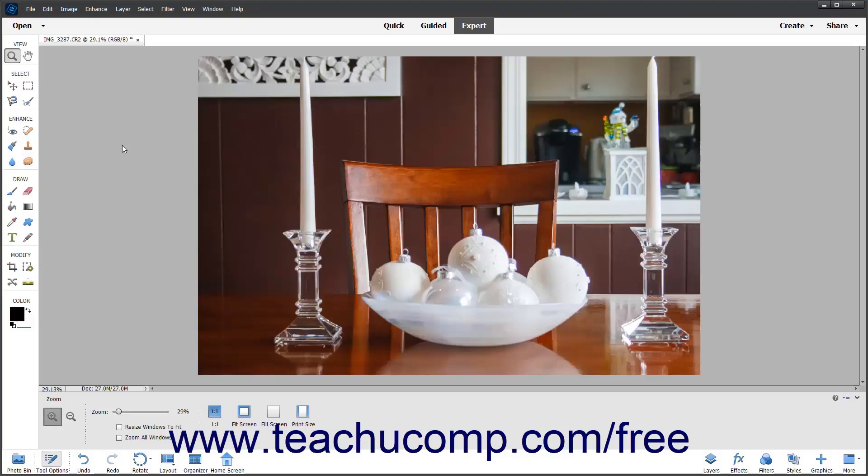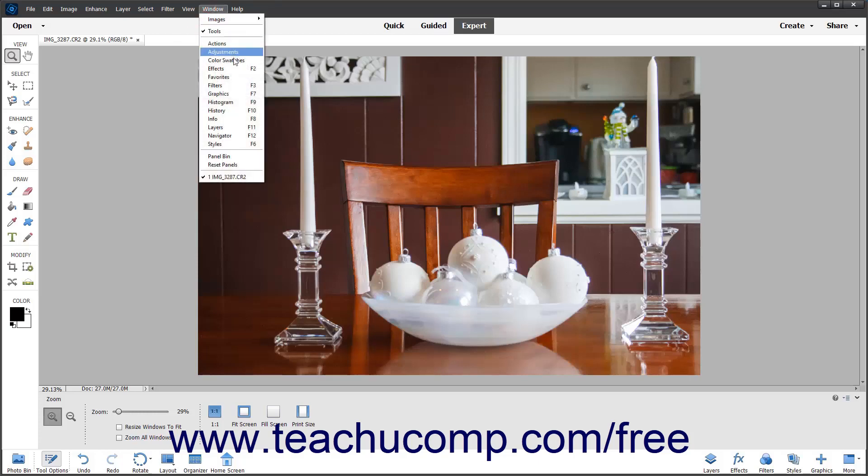There are several photo effects which are similar to filters that you can apply to your images. To apply effects to a photo opened in Photoshop Elements, select Window Effects from the menu bar to open the Effects panel.